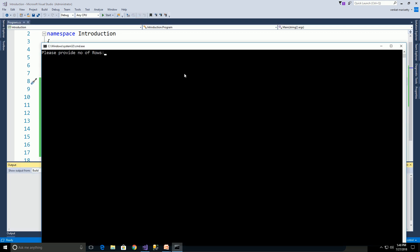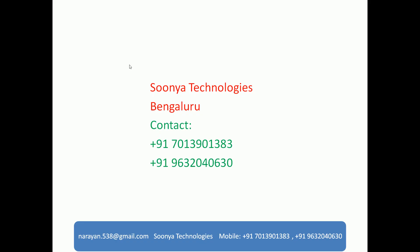Let's run again with Ctrl+F5. Please provide number of rows: 7, Enter. We get output as 1, 2, 3, 4, 5, 6, 7. Second row: 2, 3, 4, 5, 6, 7, and so on. That's it for today. If you like this video, please share with your friends and subscribe to my YouTube channel for future videos. Thank you for watching. Have a nice day.